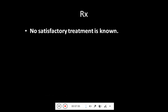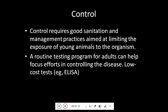Coming towards the treatment, there is no satisfactory treatment known and the best approach is to control and cull the animal. Controlling requires good sanitation and management practices aimed at limiting the exposure of young animals. A routine testing program for adults can help focus control efforts. The low-cost ELISA kit can be used at commercial farms and positive animals can be further confirmed by PCR.